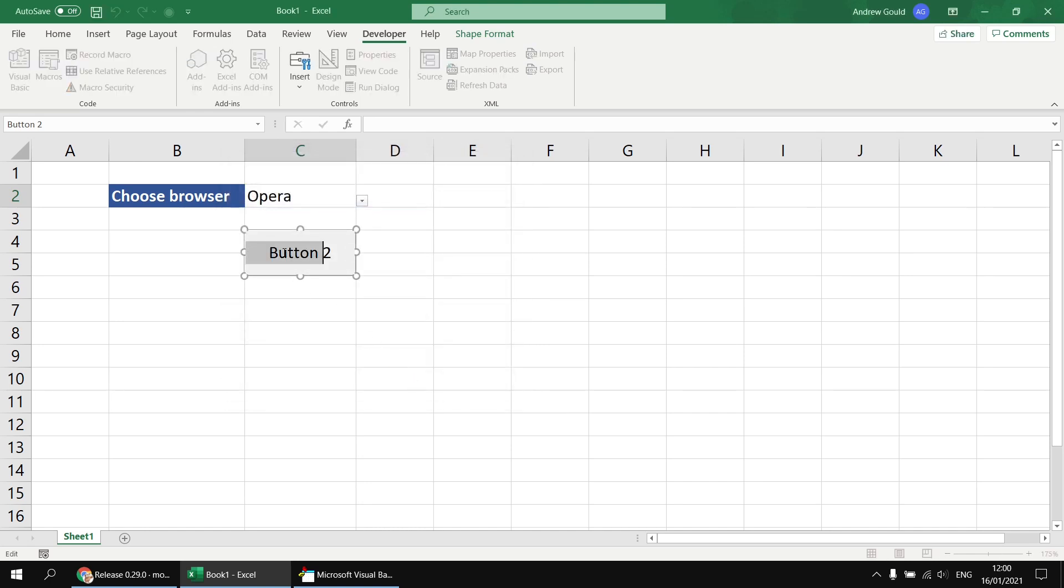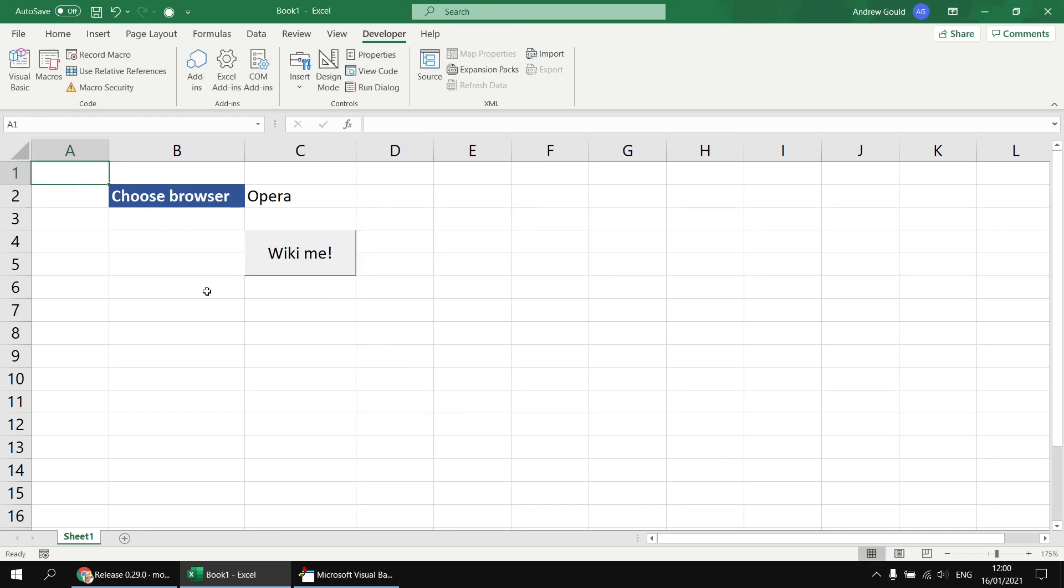While I'm here, I'll take the opportunity to change the text, I'll just use the same text I used earlier, Wikimi, and then I can click away from that button to have the system created.